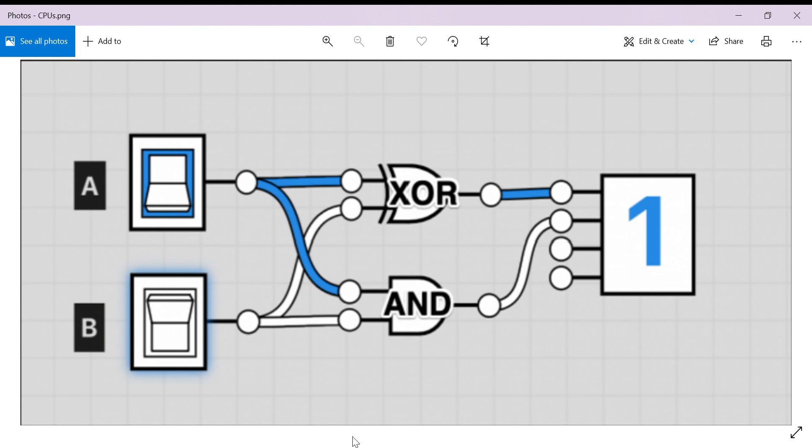There are a lot more aspects to how CPUs work, like how everything is synchronized using a quartz crystal oscillator, but this is the basic operating principle of a CPU. Thanks for watching.